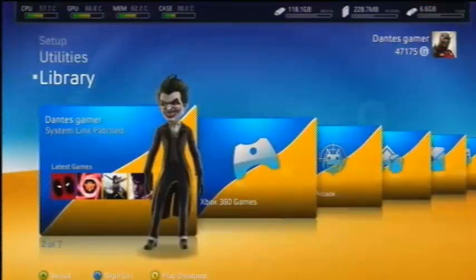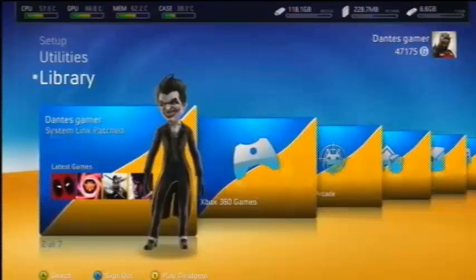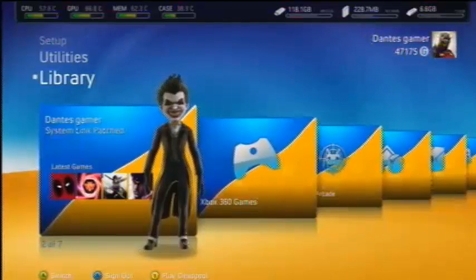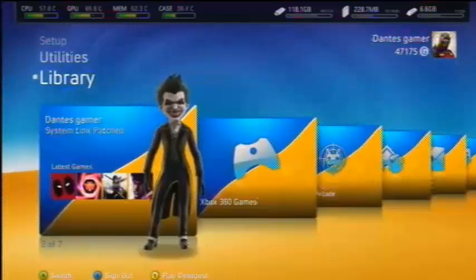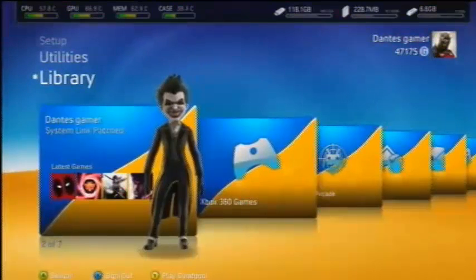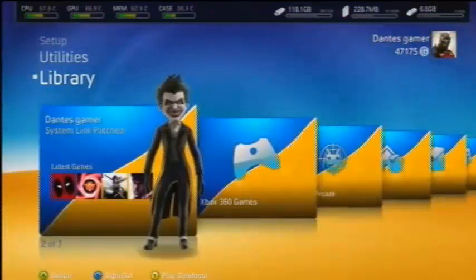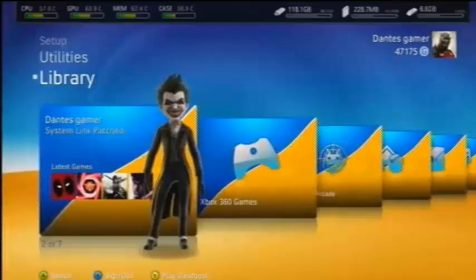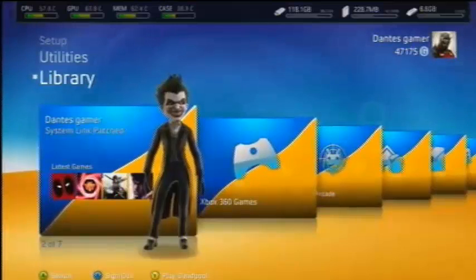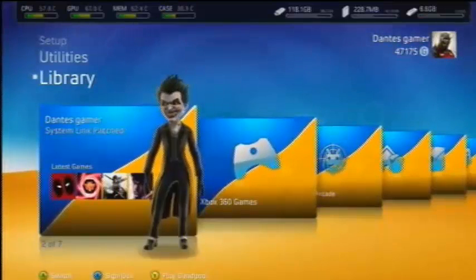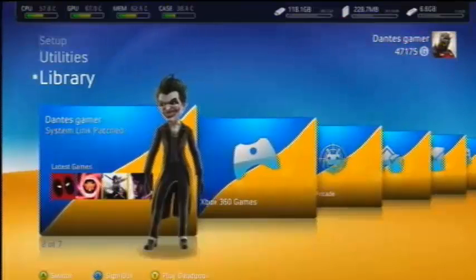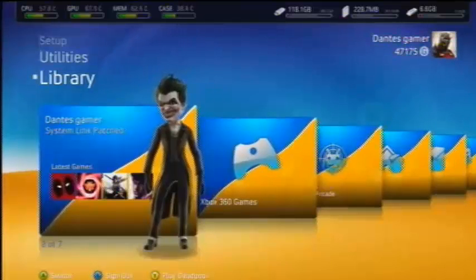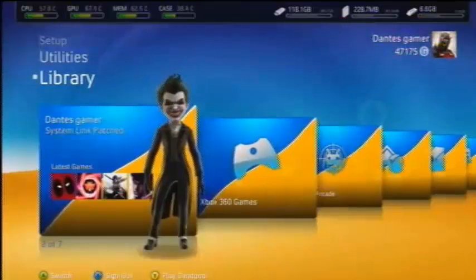E aí, galera, beleza? Eu estou aqui trazendo para vocês o vídeo mostrando que está funcionando a dublagem do Deadpool no Xbox. No caso, a legenda e o menu do jogo está em português.